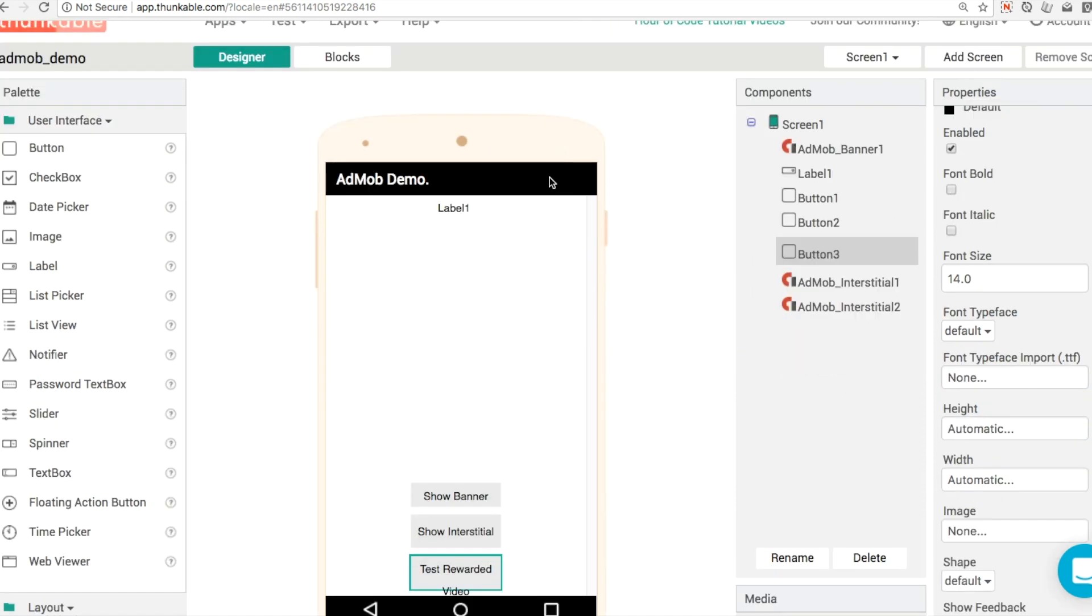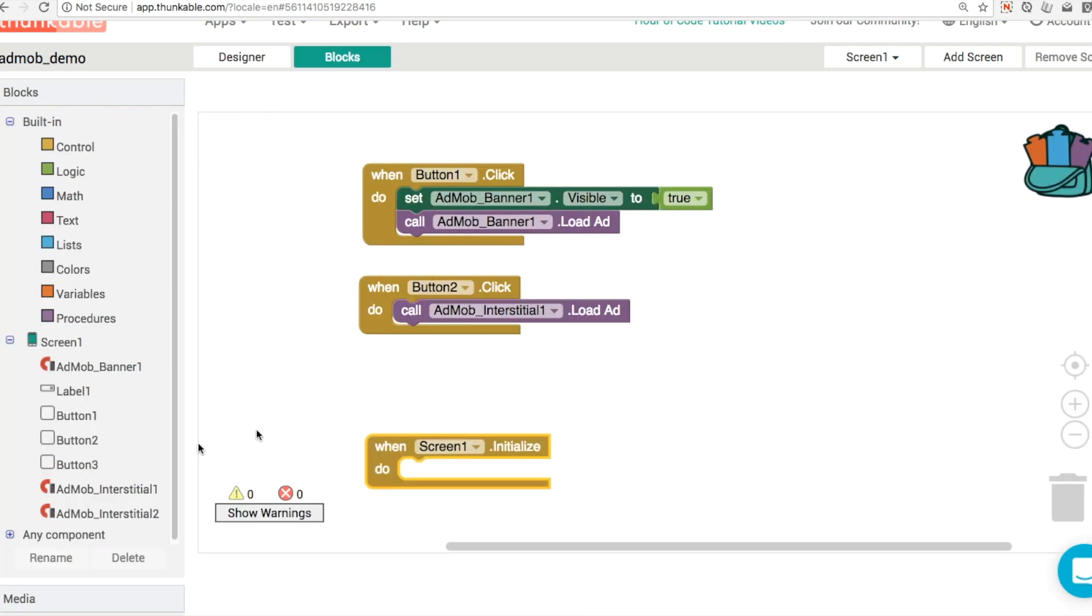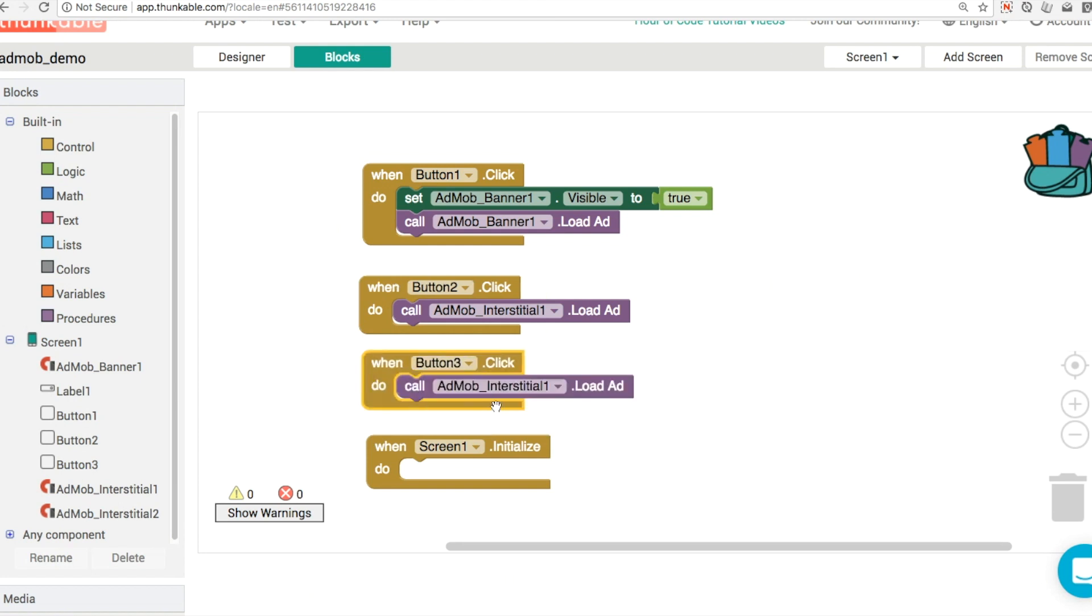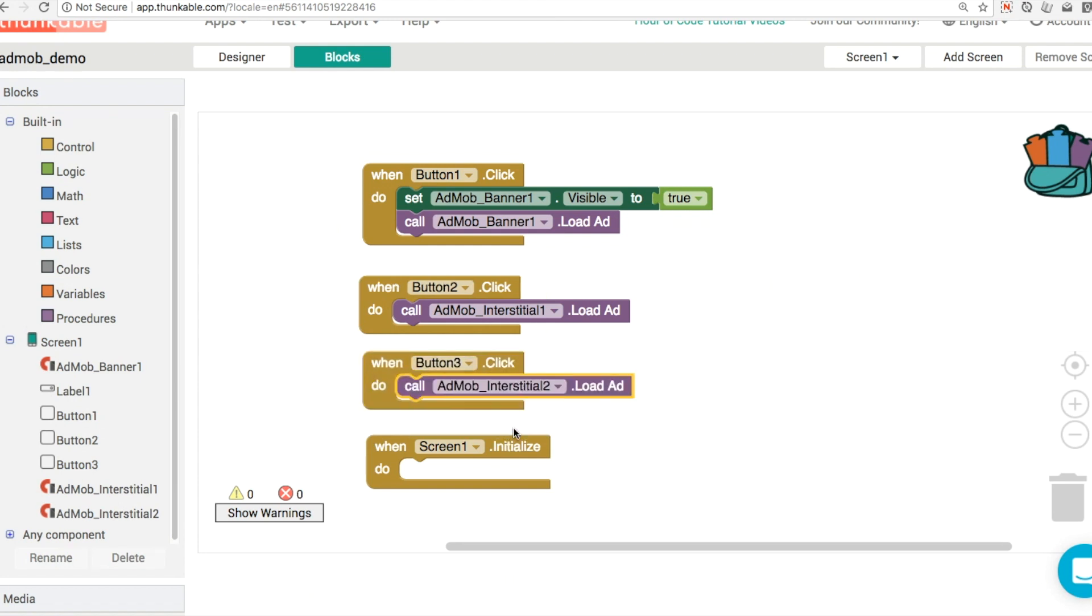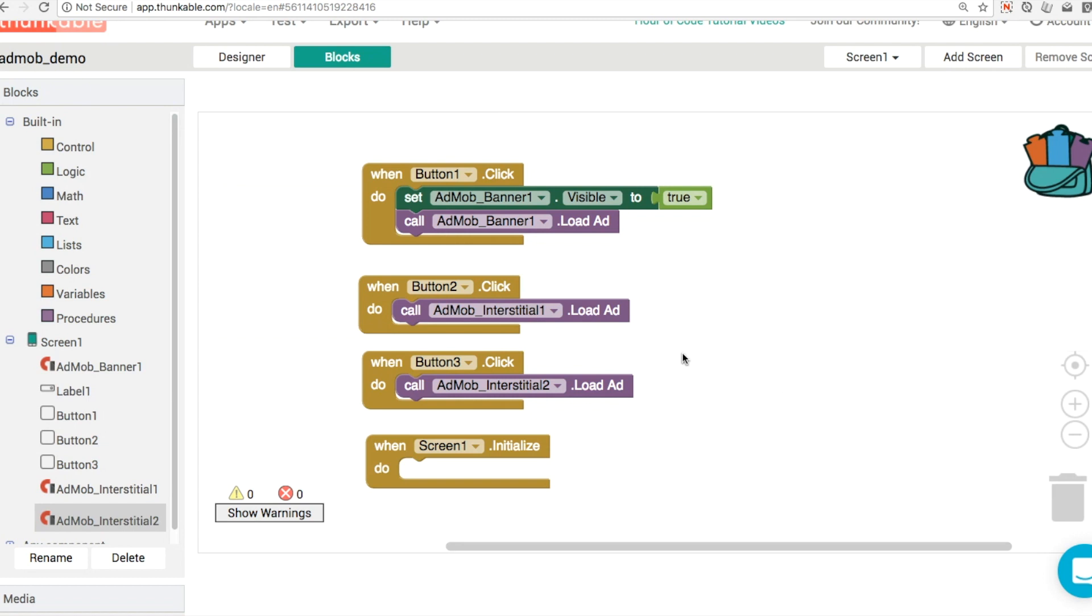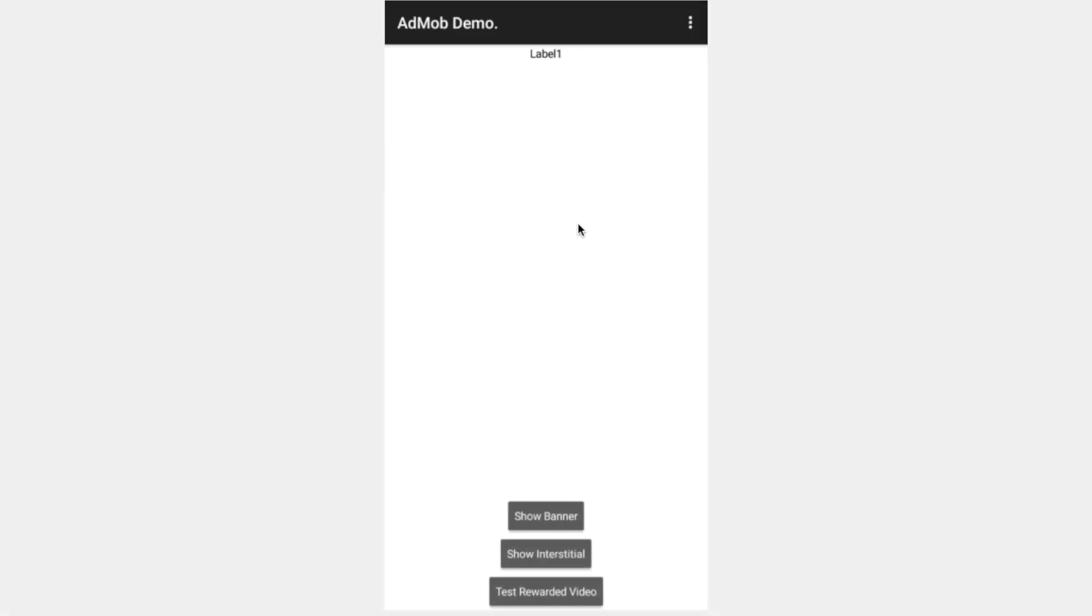Now what we're going to do in our blocks, the blocks are probably pretty straightforward. We're going to handle the button three event and we're going to show interstitial two, which is actually our rewarded video. If we wanted to, we could rename that as well. Now, I don't know if you'll be able to hear this so well, but let's test it out anyway. Over in my live test, I'll try and hold the phone to my microphone here and see if you can hear the rewarded video. So when we click on the button.